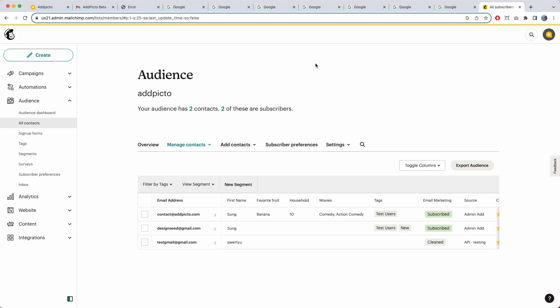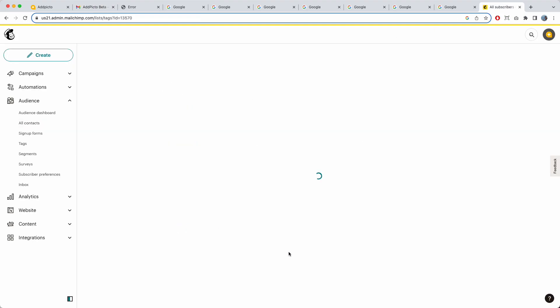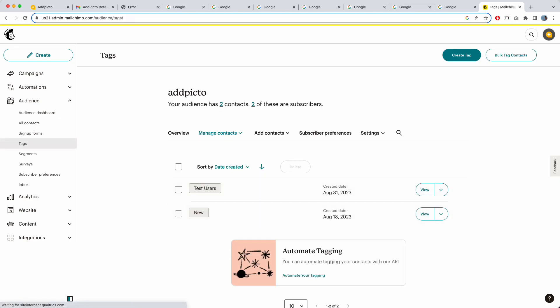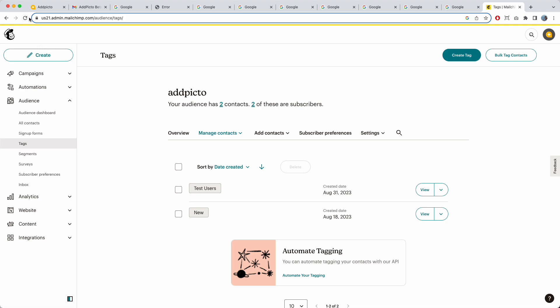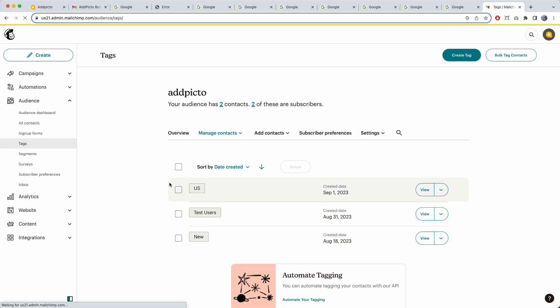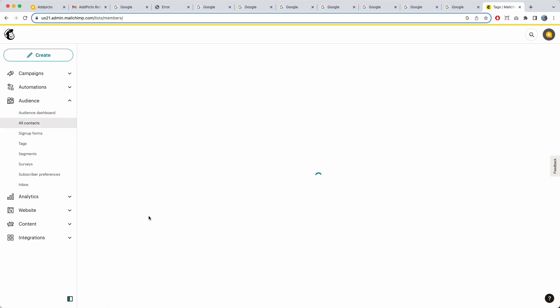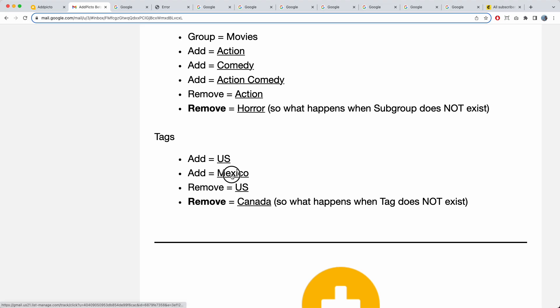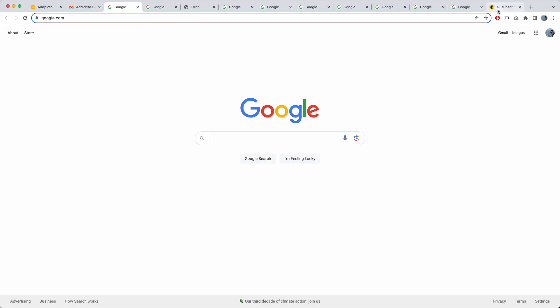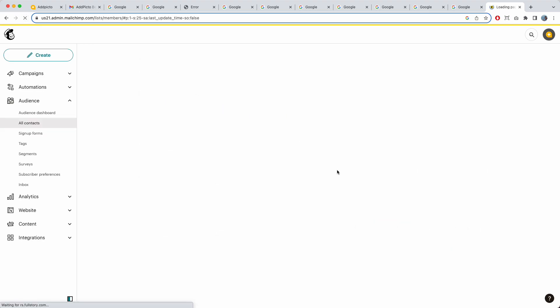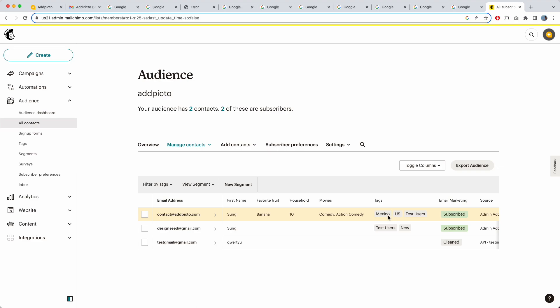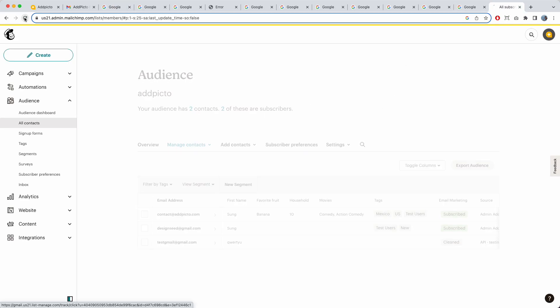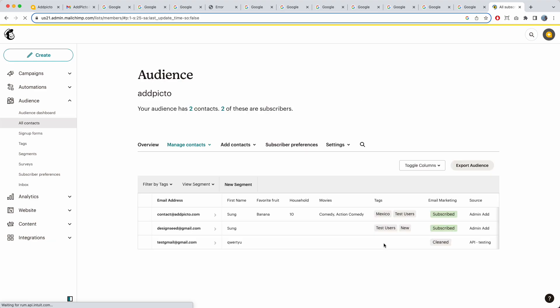Now let's go to tags. I go to tags in MailChimp to show there are currently two tags: test users and new. I click 'add US' — refreshing shows US has been added, and in the contacts view, the US tag is now on the contact. I click 'add Mexico' — Mexico gets added. Clicking 'remove US' and refreshing shows that US has been removed.